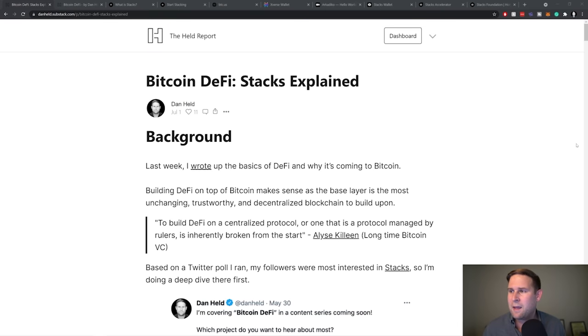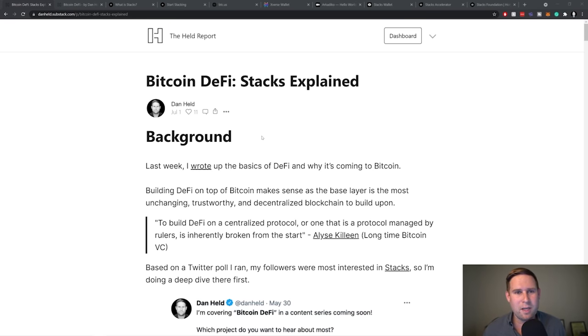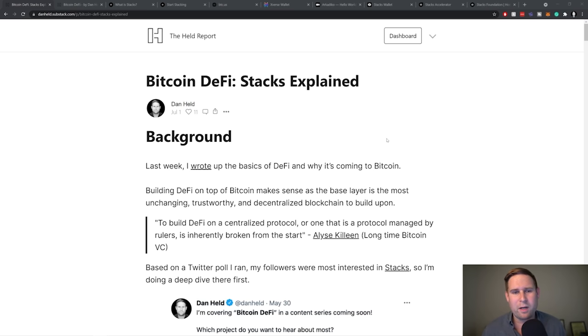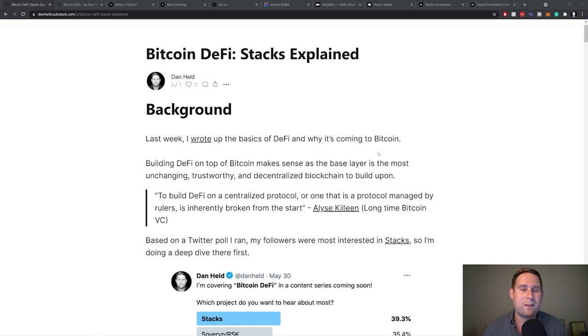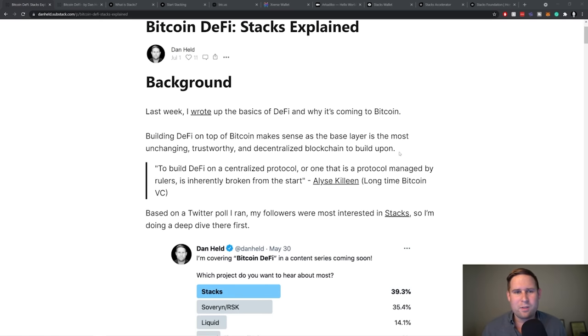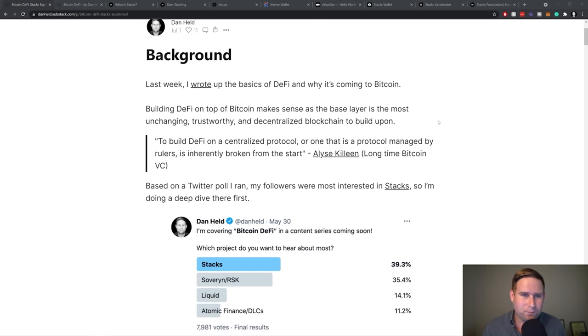So I'm going to switch over to my screen. And I first write about this in the Held Report. The Held Report is a newsletter that I send out every Thursday. And this one was a ton of fun to write up on because I got to dive in, check out all the different tools for the Stacks blockchain. I got to talk to the Stacks founders, Munib. And it was a ton of fun digging in on this.